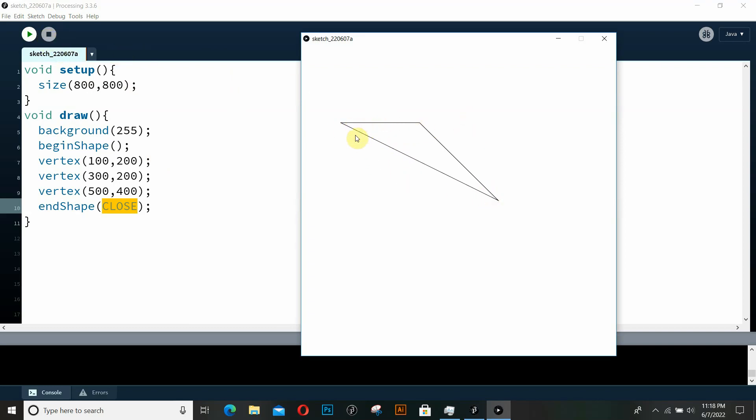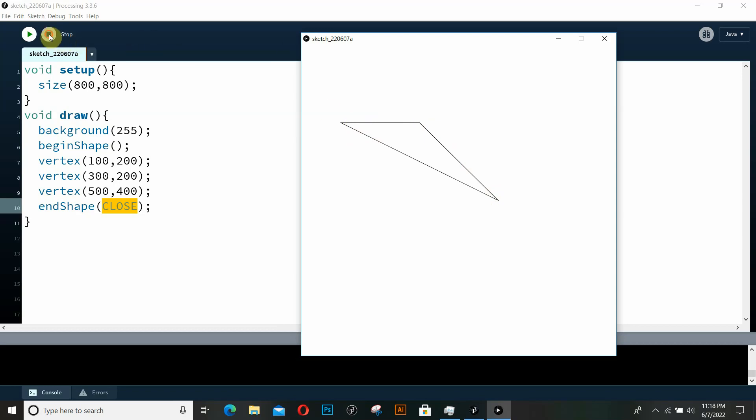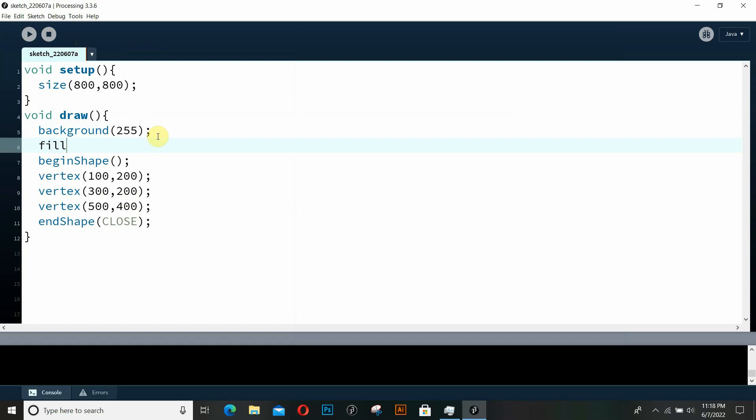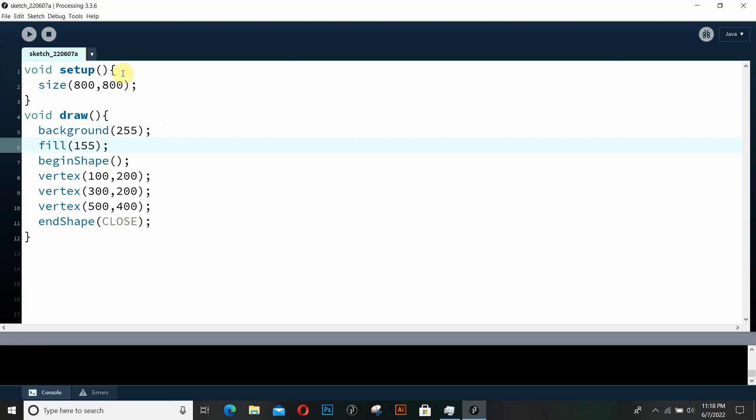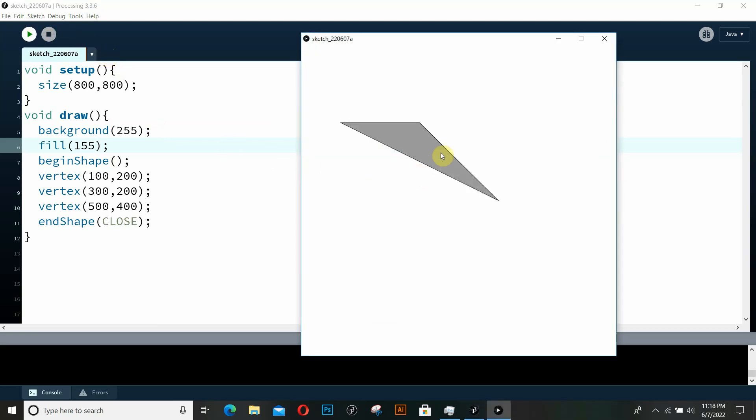And this is any usual shape that we use in processing. This could be a rectangle, a triangle, an ellipse, or any other shape. So you can just give it a fill as well. So let me give it a fill of a gray color. And if I give it a run, you can see that it has a gray fill.